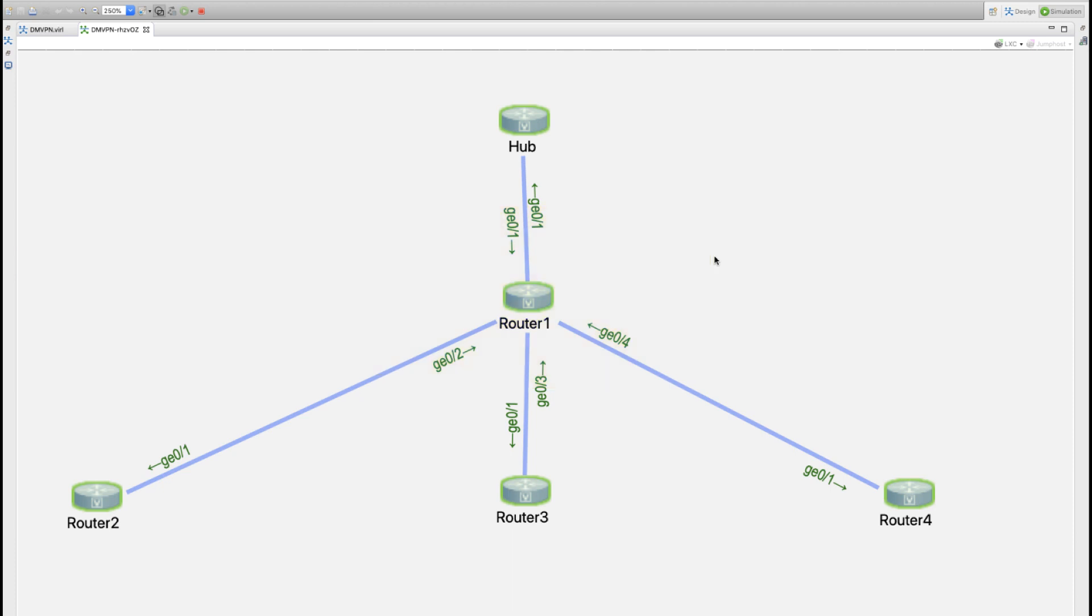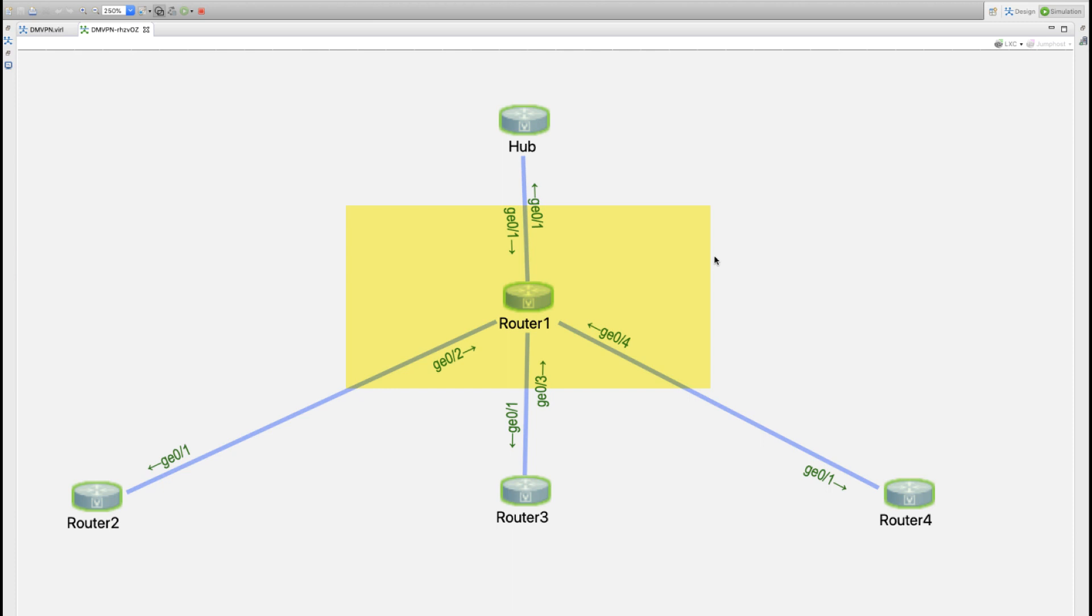In the DMVPN environment, that device is pretty optional but it's fun to build it this way. So the hub, Router 1 device, and then the spokes of the hub and spoke are being played by Router 2, Router 3, and Router 4 in this video.